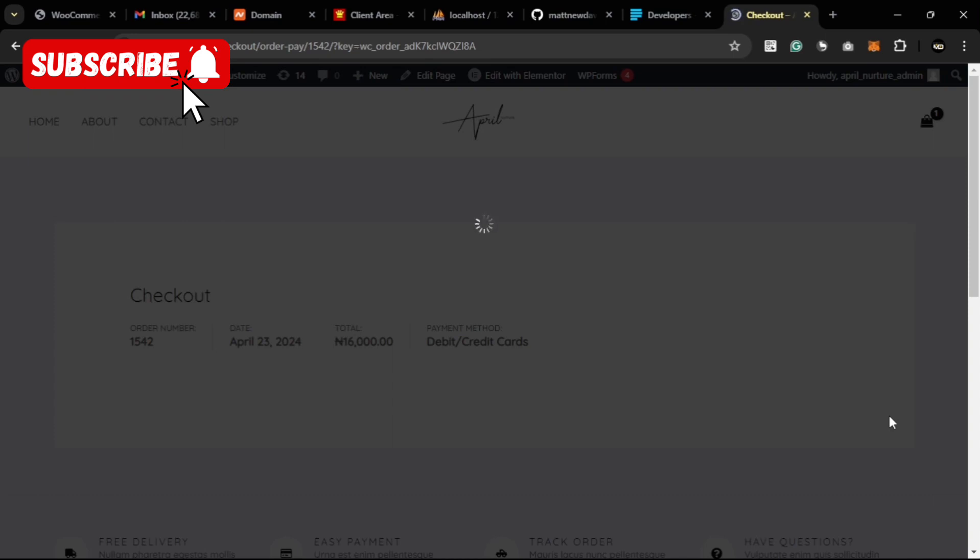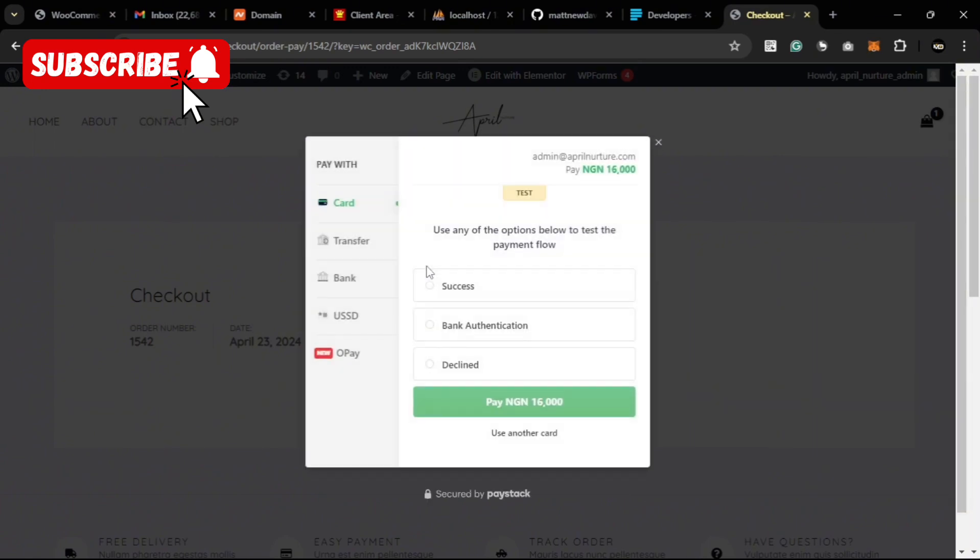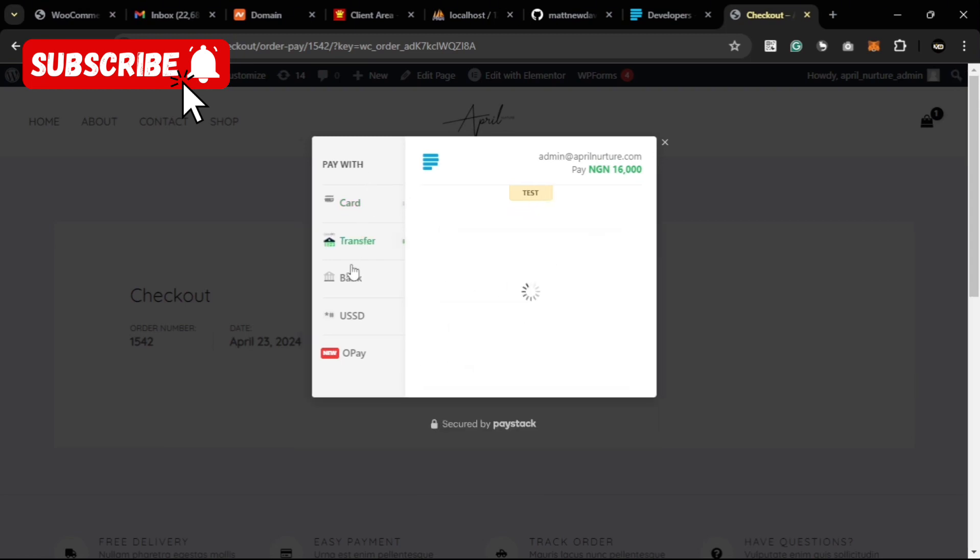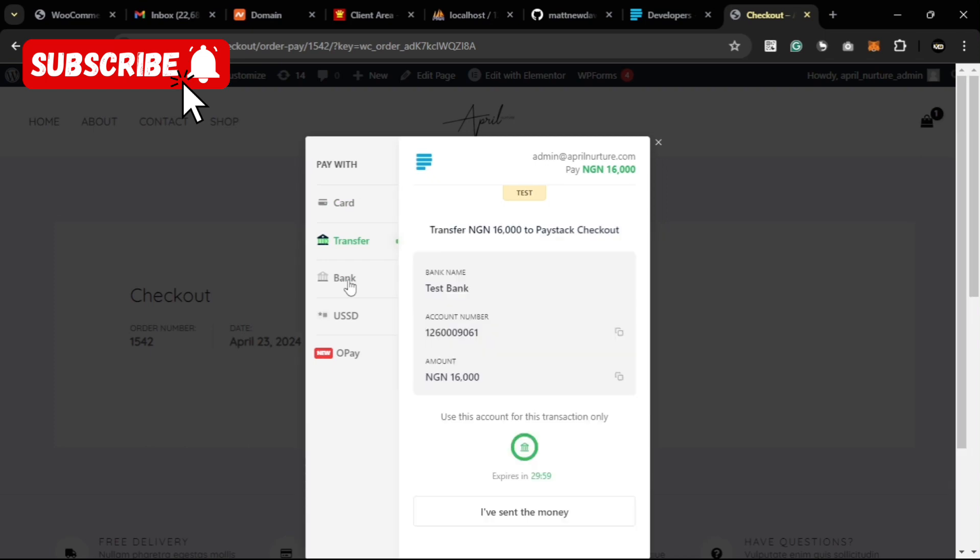We get a pop-out for us to complete the payment. Mind you, we are still in test mode. You need to activate your account, fill your compliance, complete the compliance form on Paystack for you to have your live keys so your payments can be live. That's why it's bringing this option of test.